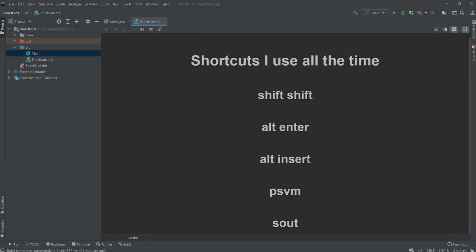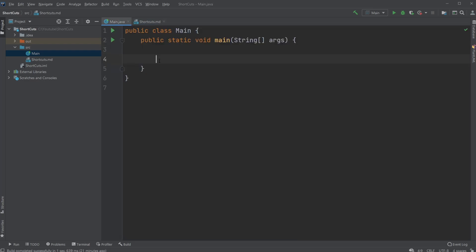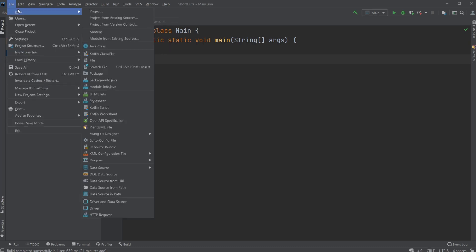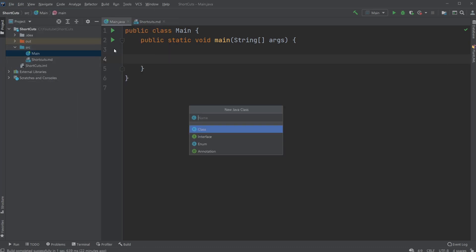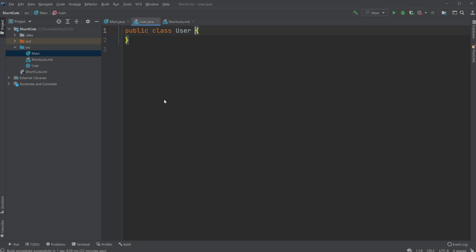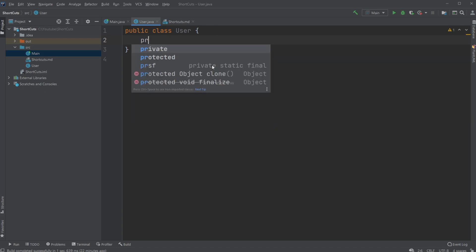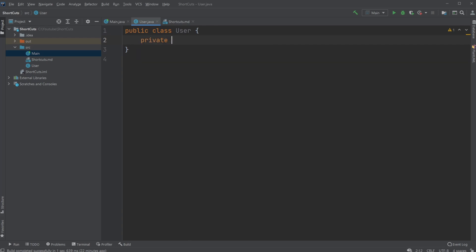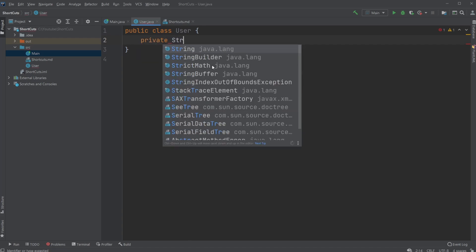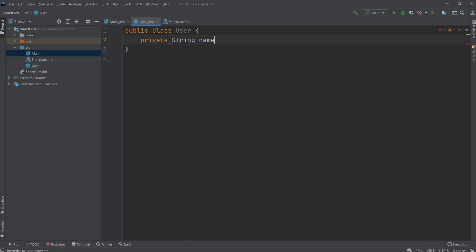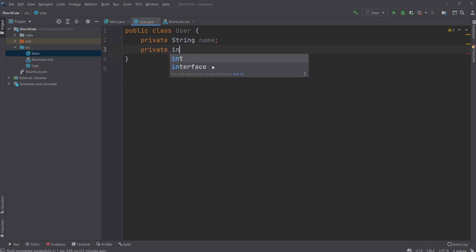Then we have Alt-Insert, which is probably my favorite, more or less, because we can do so much different stuff with Alt-Insert. Let's say we wanted to make a new class. I'm just going to call it User, and we're going to be following the OOP paradigm where we have some attributes. Let's create a private string name and a private int age.